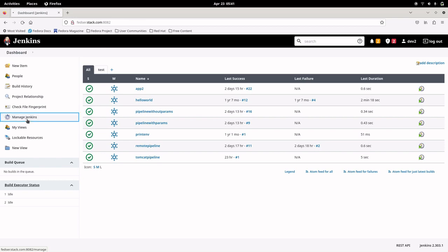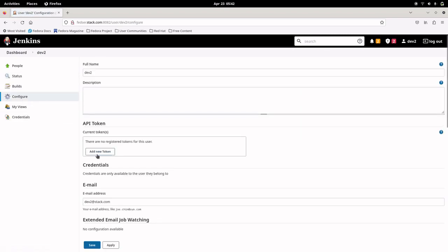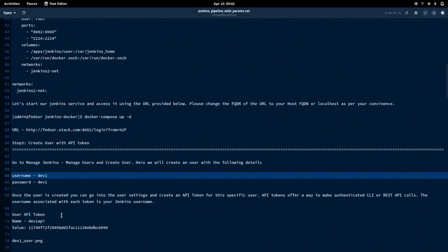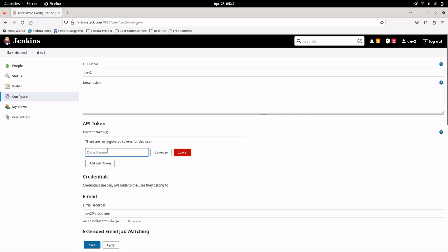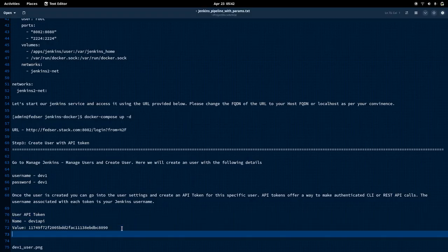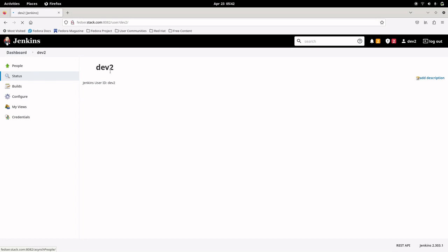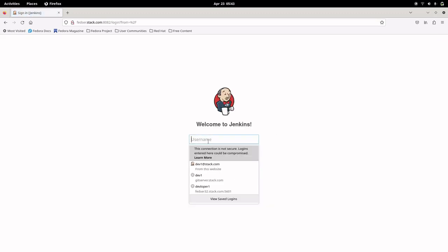Now we've logged in with the dev2 user. Going to Manage Jenkins, Manage Users, then dev2 Configure — here we can add the API token for this user. Let me create the API token, name it 'dev1 API 1', and generate it. I'll copy and save this token for reference. Now we have the dev2 user created and an API token generated. Let me log out and log back in with my admin user.